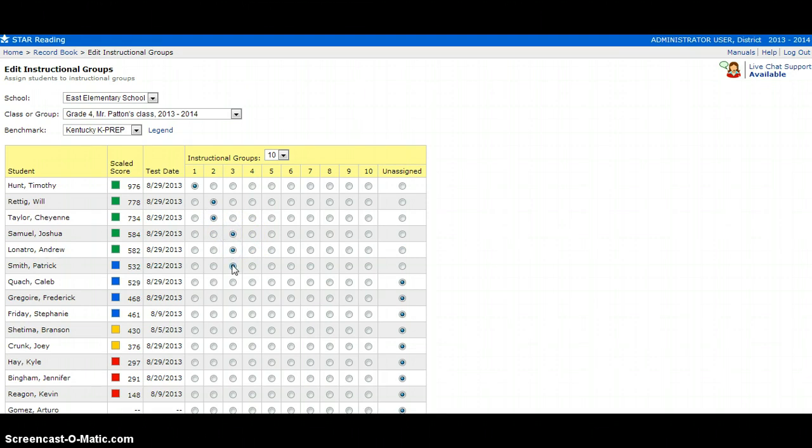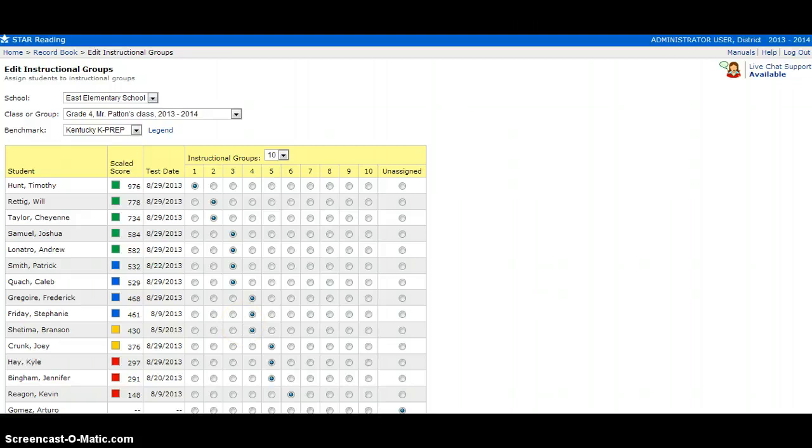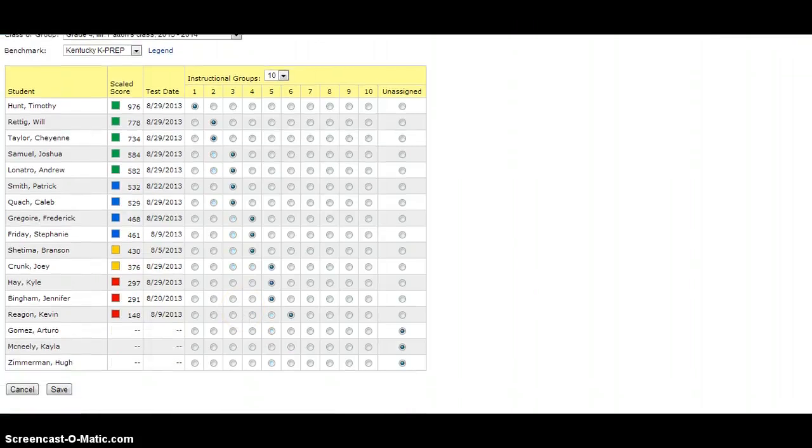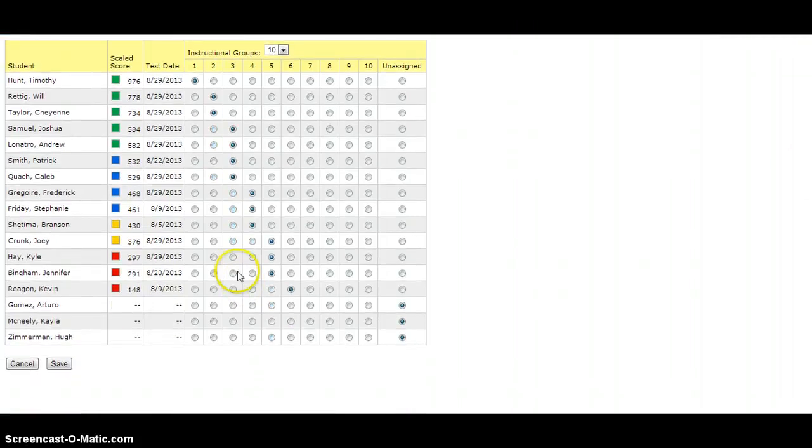Then I'm going to continue to build my instructional groups until every student is in one. Now that all of my students are placed in a group, I'm going to scroll down to the bottom and click Save.